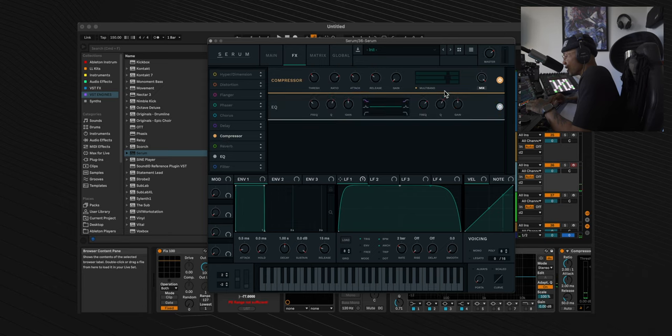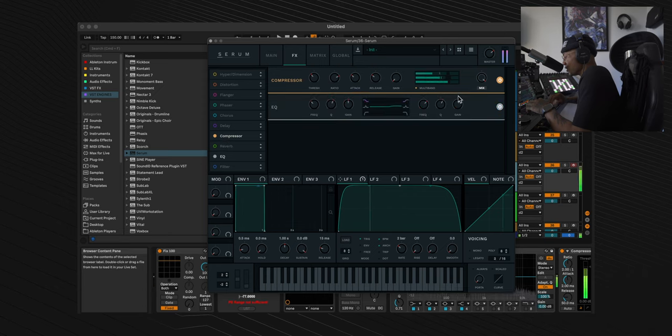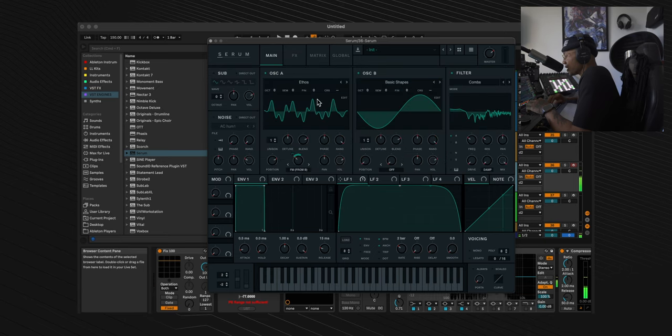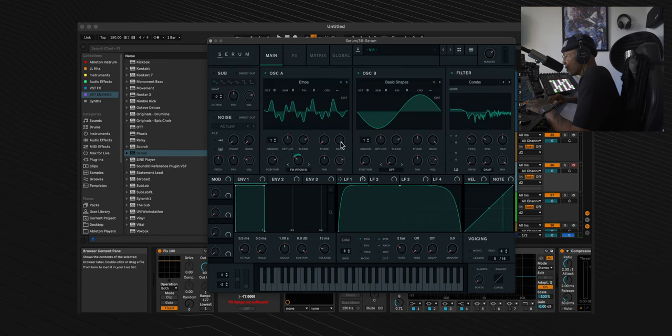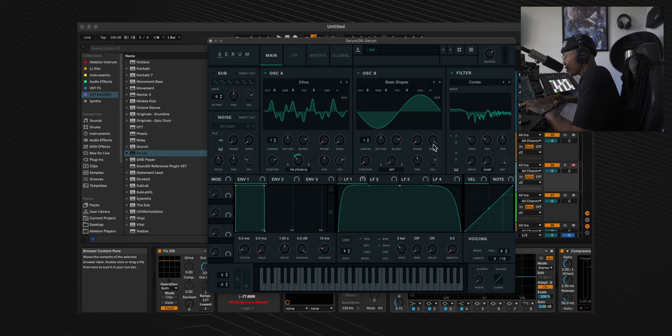Next we're going to turn the EQ on and give ourselves a nice high shelf by boosting the gain to 4dB. Now in oscillator A and B we're going to turn the phase and random both to zero.